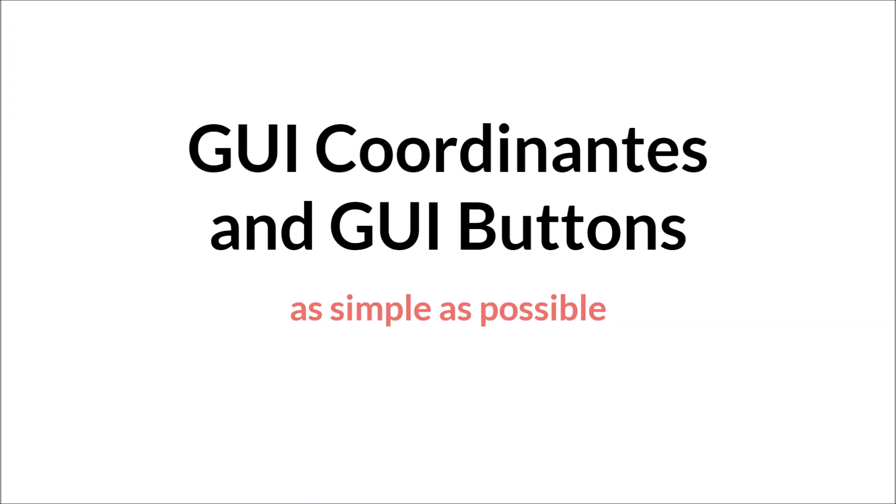Hello everyone. My name is Sam Spade and I've created a short tutorial here for talking about GUI coordinates and creating some simple GUI buttons.